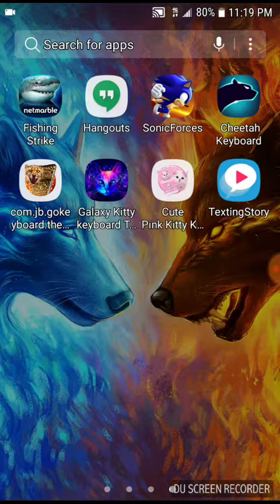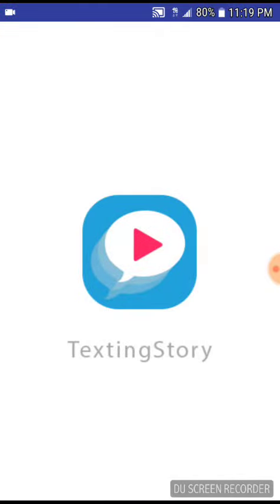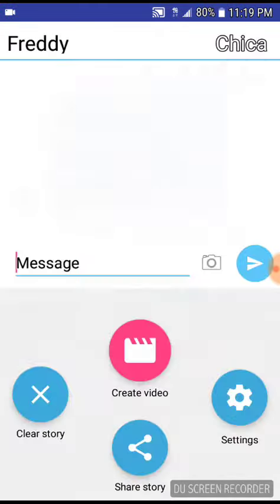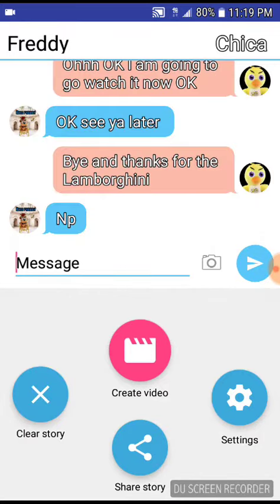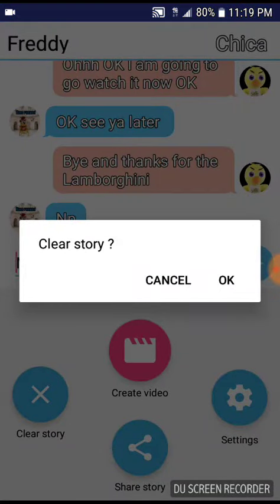First you have to download Texting Story. So I erase the story I made. You erase it, okay, clear story.